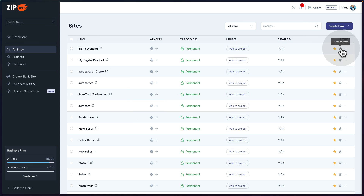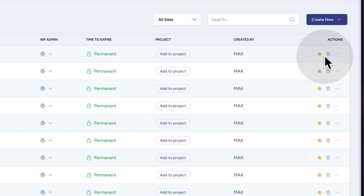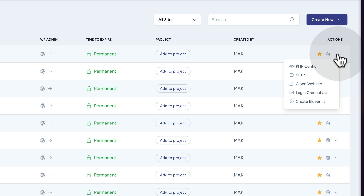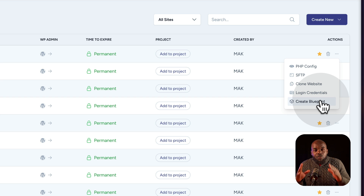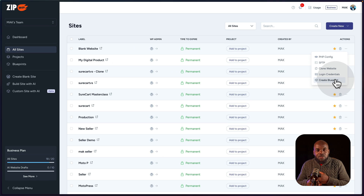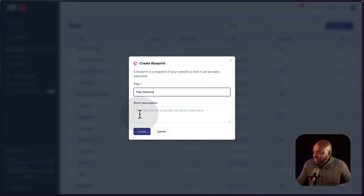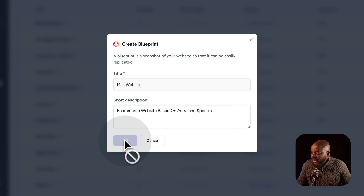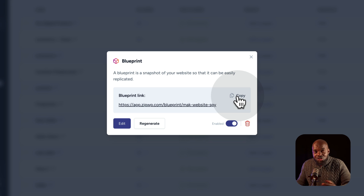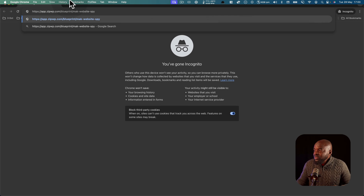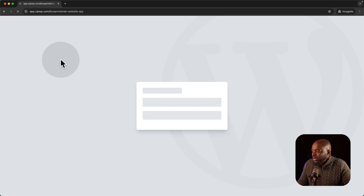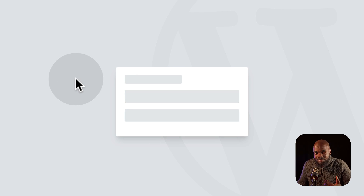Let's take a look at a feature which was added recently, which in my opinion is very powerful. If I click on these three little dots, you'll notice that we can create a blueprint. That means I can build a website, add all the plugins and themes I want, set it all up the way I want, and then create a blueprint based on that website. Let's say I want to sell my e-commerce websites — I can come over here, say create blueprint, give it a title and a short description, then click create. The most exciting part is I can share this link by clicking copy, and the person with access to this link can paste the URL in their browser and set it up in their own ZipWP account.